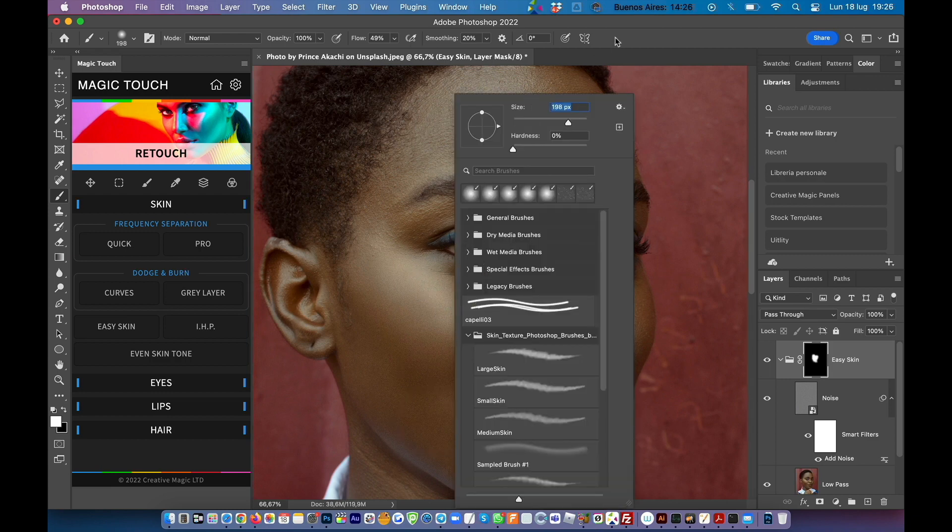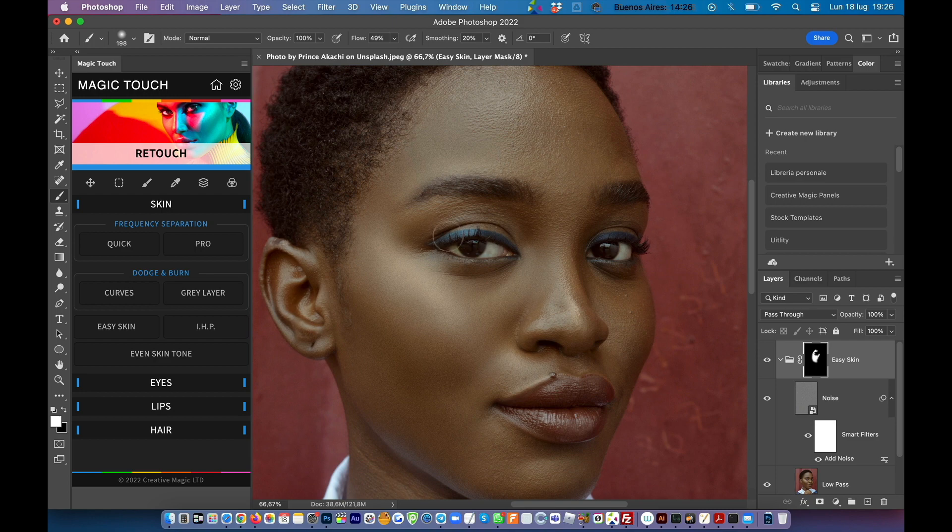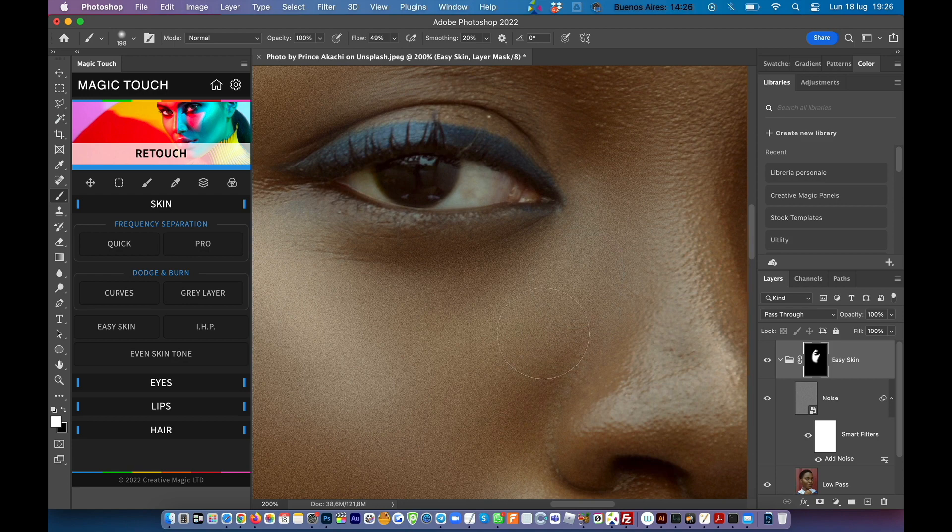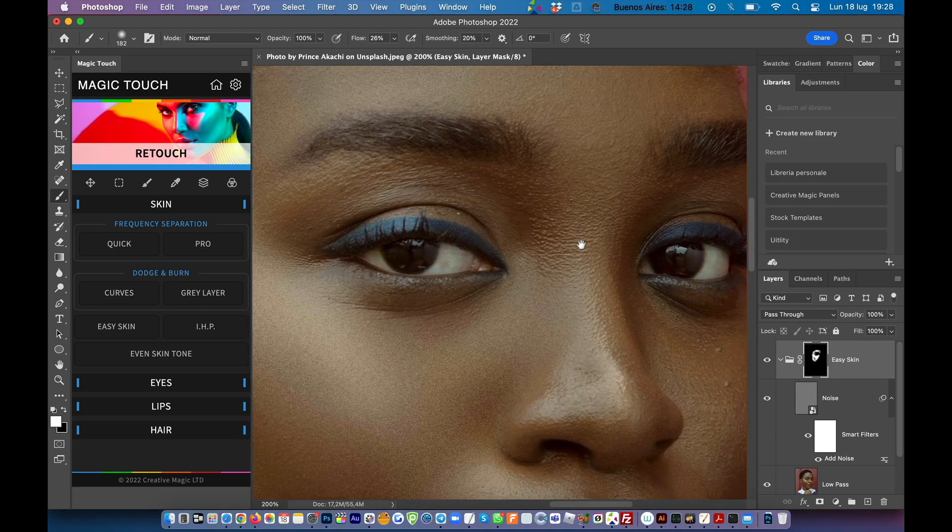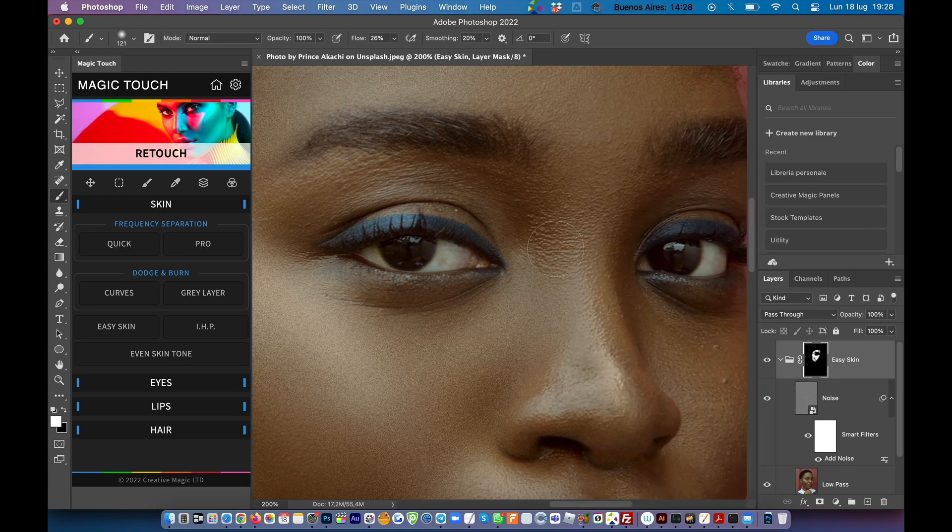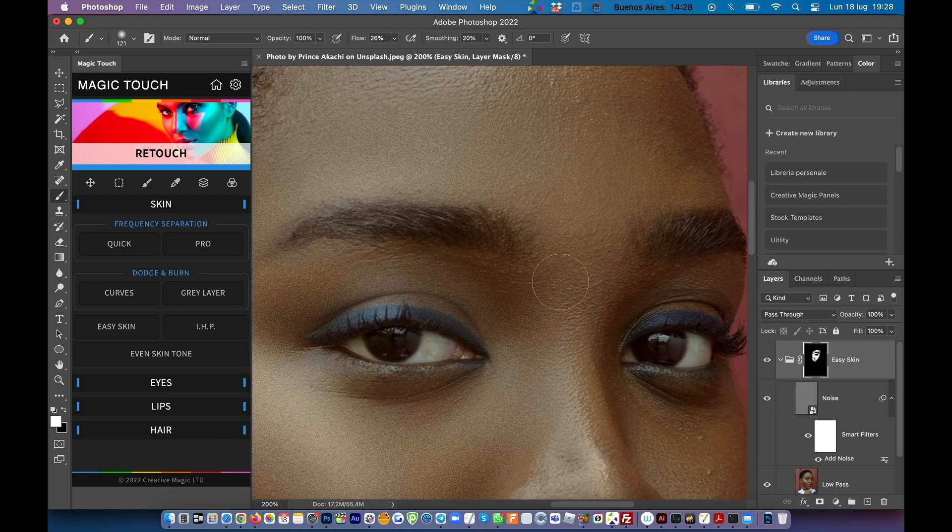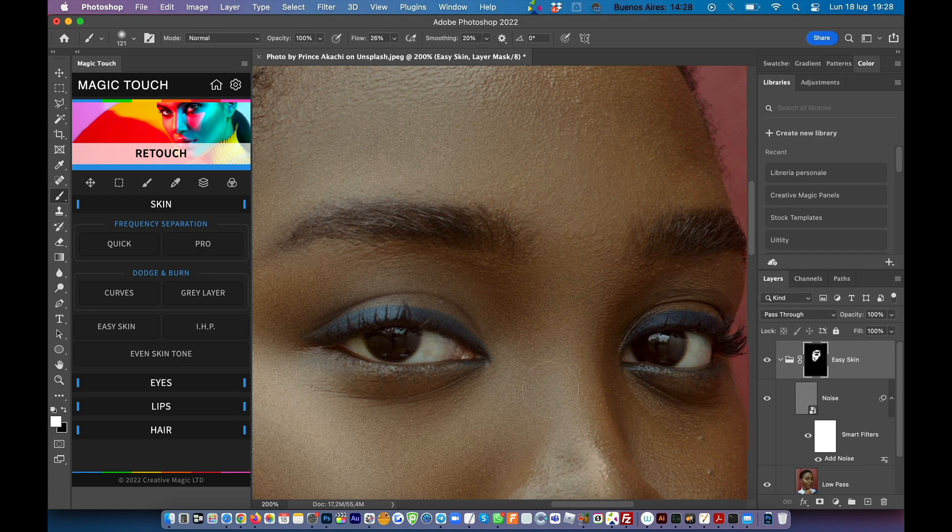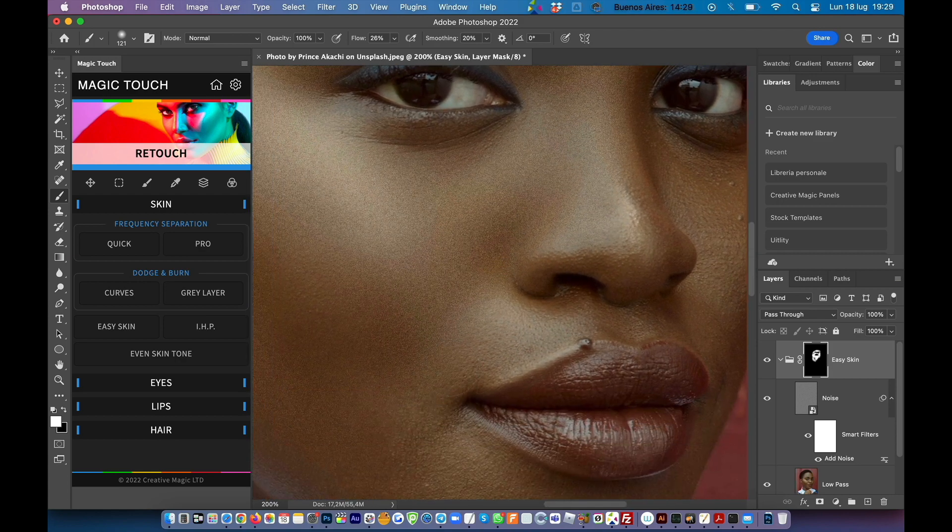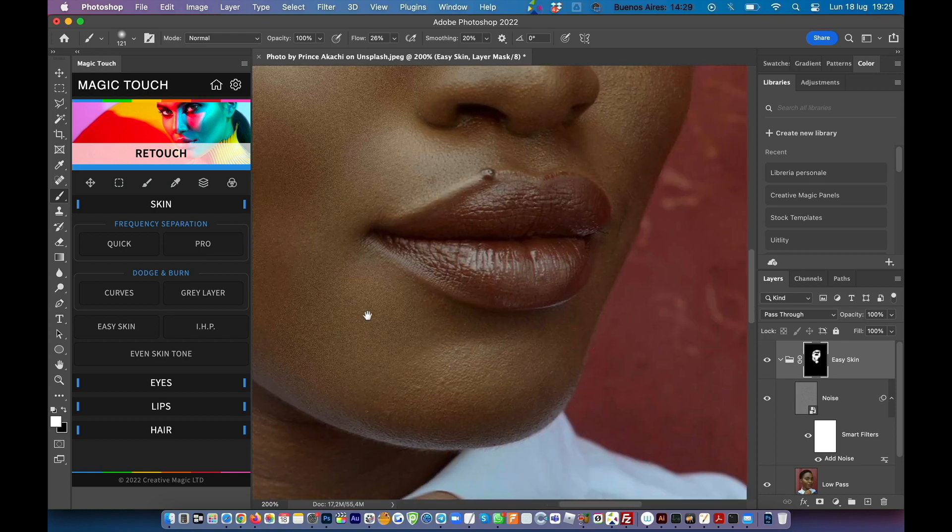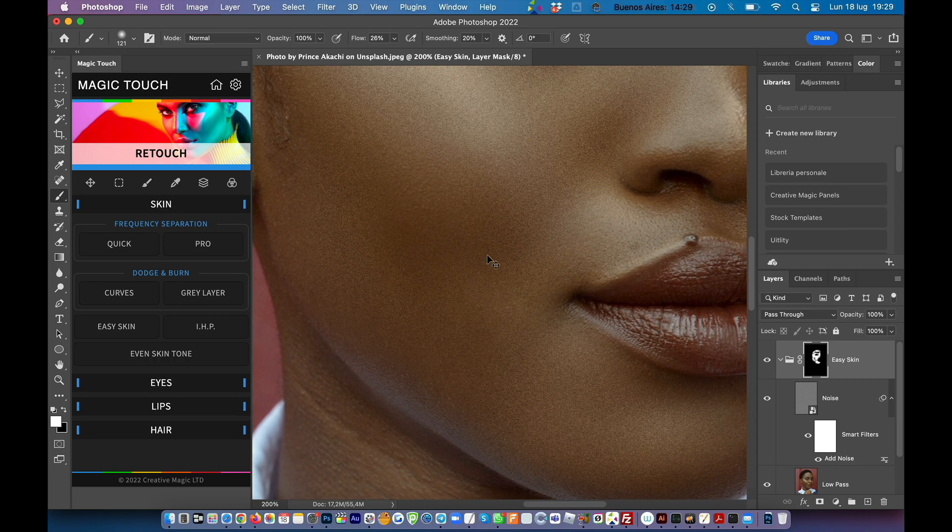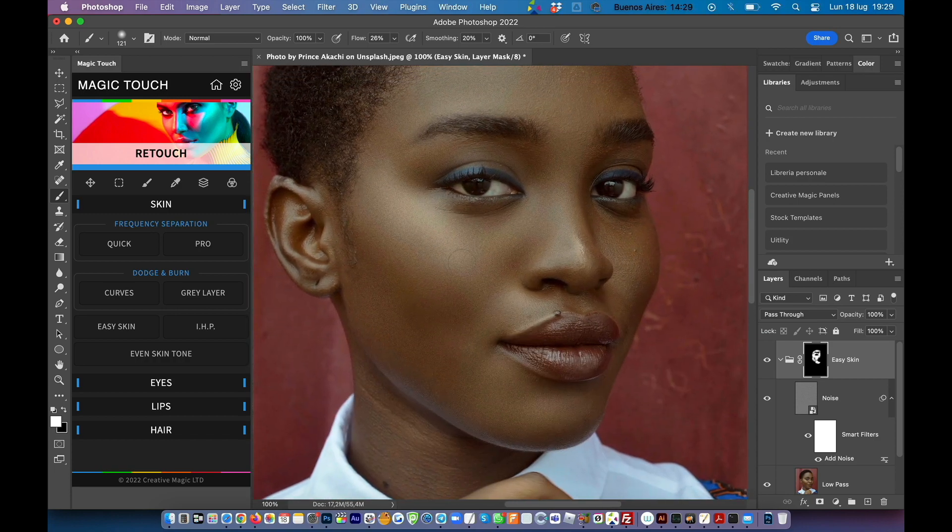I keep adjusting the brush size according to the area I'm working on like this. Basically what I'm doing is just revealing what's under the black mask. I keep resizing the size of my brush in order to fit the area I'm working on. And basically that's it. As you can see it's cleaning the skin in a very nice and smooth way. So this is the basics of the easy skin.